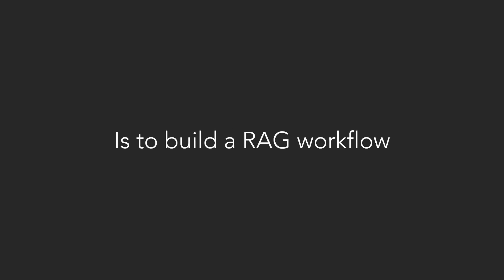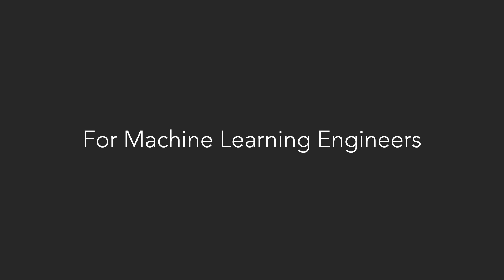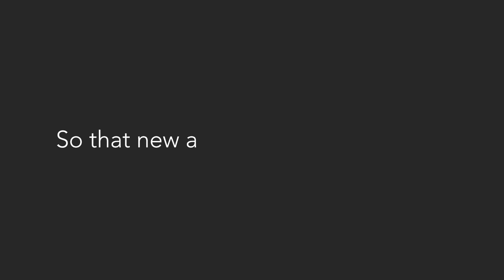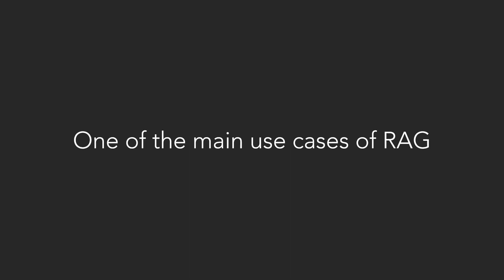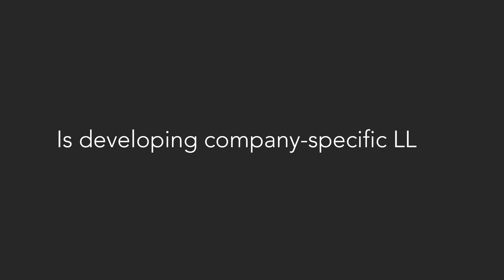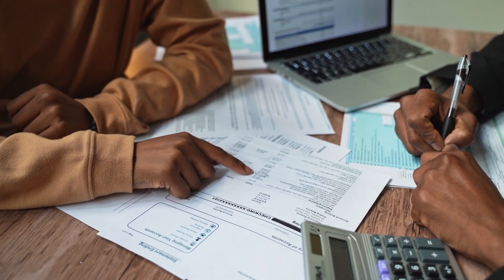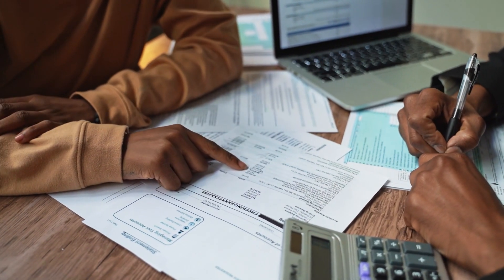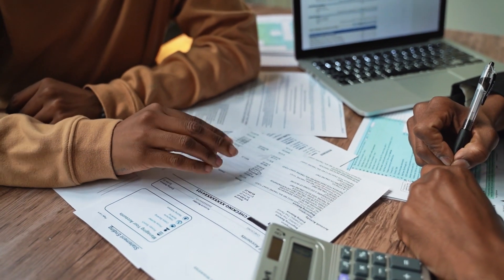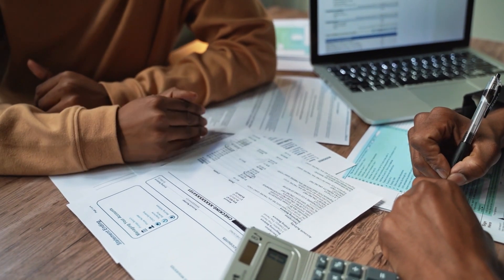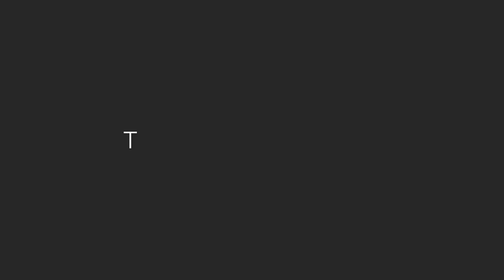The second-to-last project is to build a RAG workflow. RAG stands for Retrieval Augmented Generation, which I know is a mouthful, but it's a must-know topic for machine learning engineers. The main idea is to let an LLM talk to a database so that new and updated information that wasn't in the original training data can be accessed. One of the main use cases of RAG is developing company-specific LLMs. We can let the model access internal company documents that weren't in the original training data.